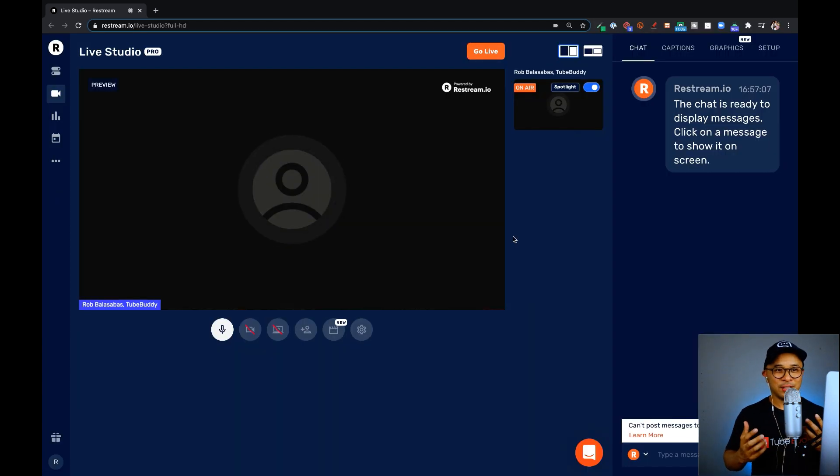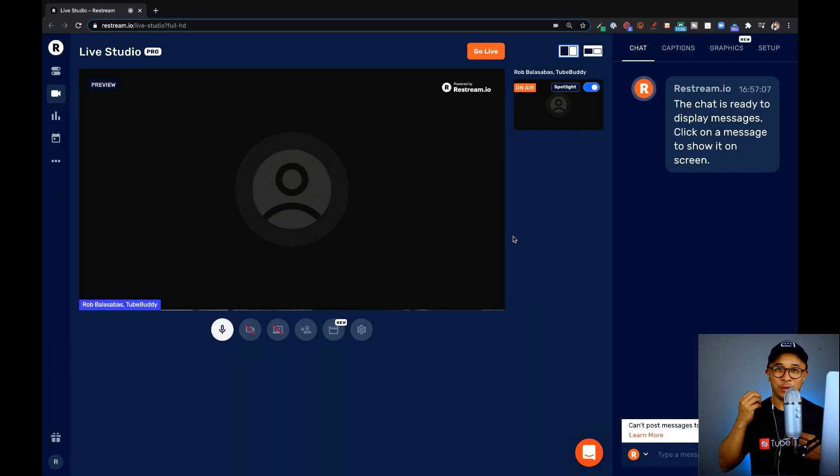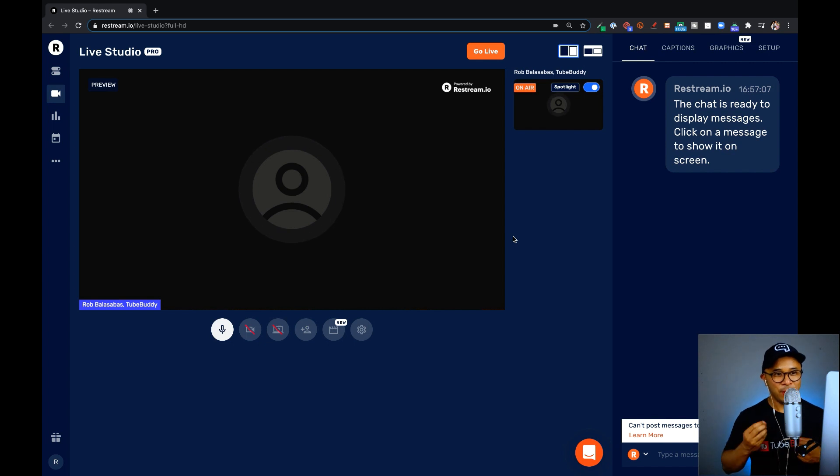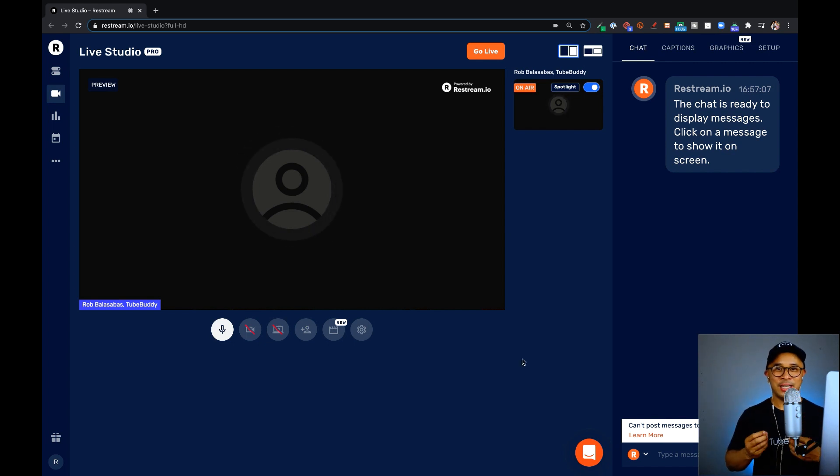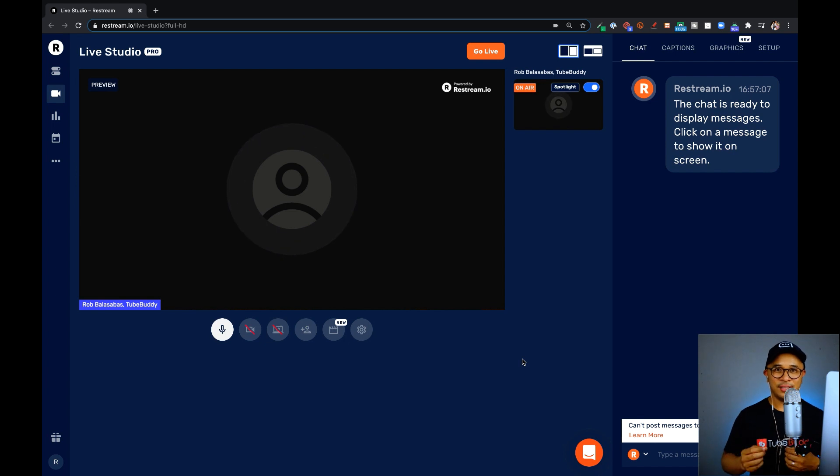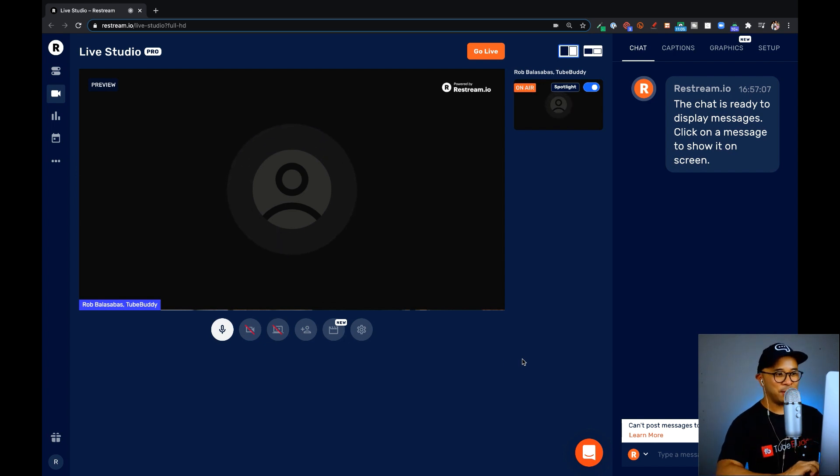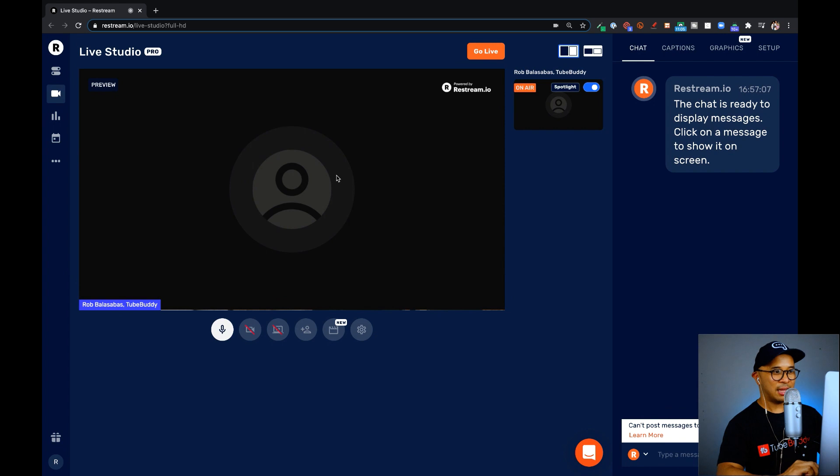Once you're all set up, you'll have access to your Restream live studio. And so, where you'll find the HD live streaming feature is right on this screen right here. So, I'm going to zoom in, there's the preview right there, that big black rectangle, that's the preview.